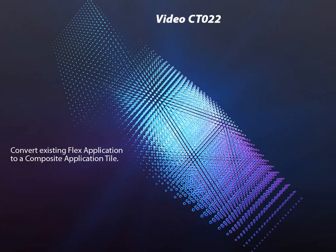Today, we're going to convert an existing Flex application into a composite application tile. So why do this?